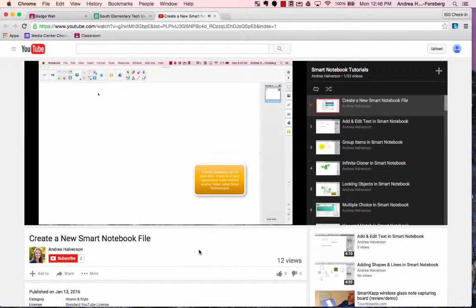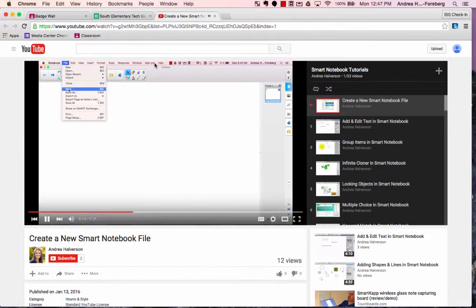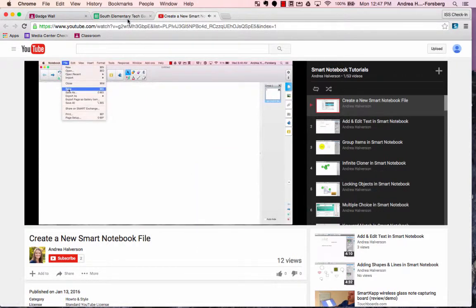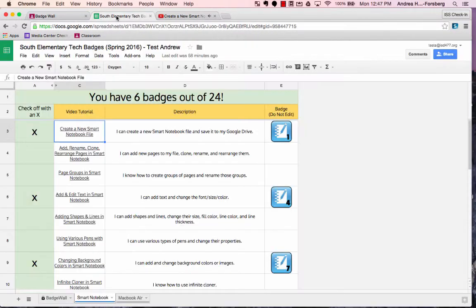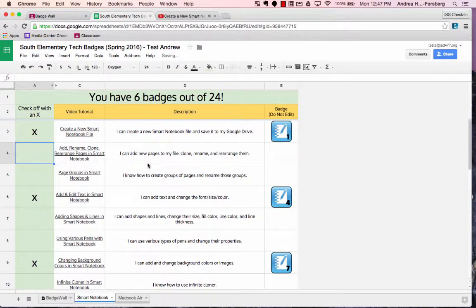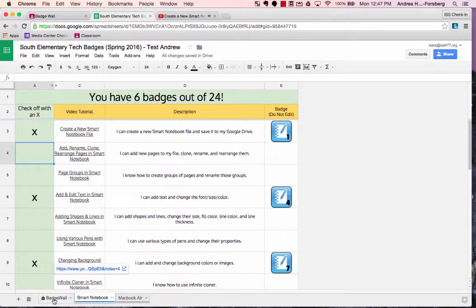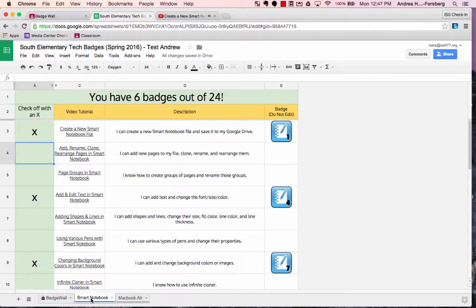You can re-watch or re-look at the resources as many times as you need to. When you feel like you've mastered that particular skill, simply go back to your badge wall and put the X in the box. When you have done that, if you go back to your badge wall, you'll notice that the badges will start to fill in.